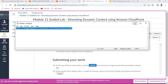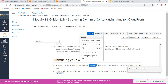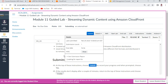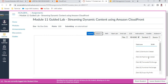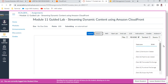Now submit your work to check your grades. The score is 35 out of 40. That's all for Module 11. We'll look into Module 12 next. Thank you everyone, bye!